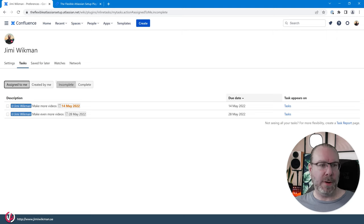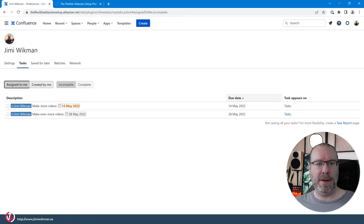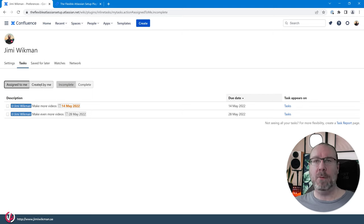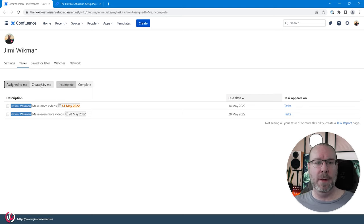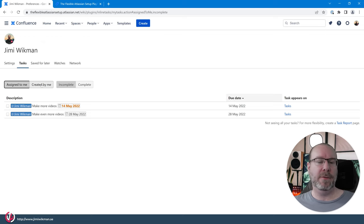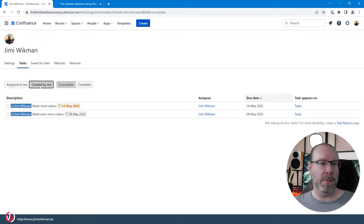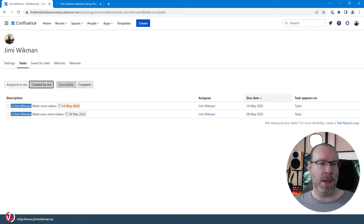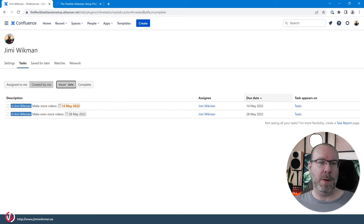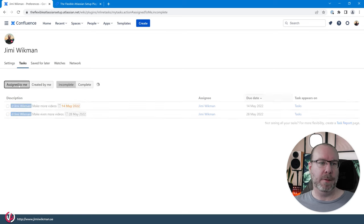So from this one you can also have everything that you have created if you want to follow up on things that you have set up in your different meetings. Then you can use the created by me and you can also filter on complete and incomplete.